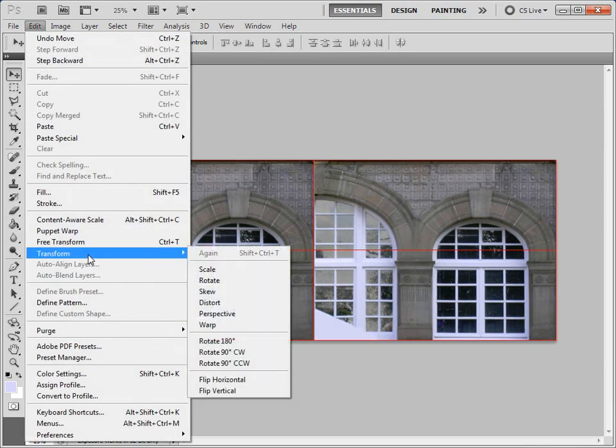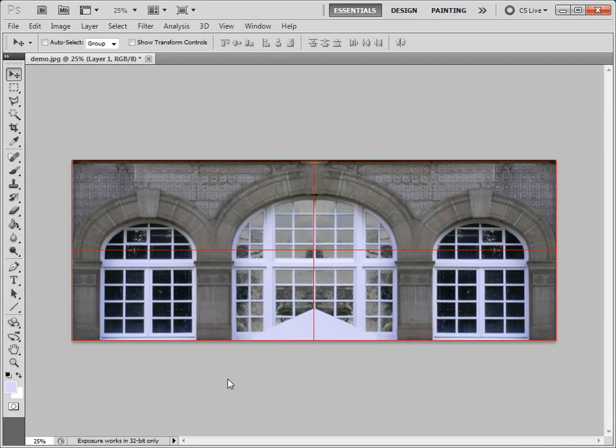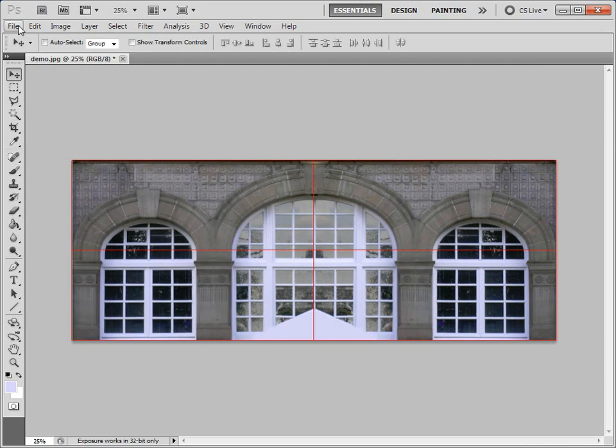And then we can flip that portion of the image around. So if you do edit, transform, flip horizontal. Okay, so that's better. So paste that in. And that's the actual image that we'll use for the modeling.